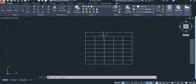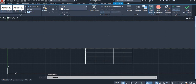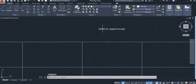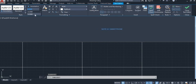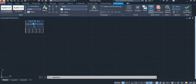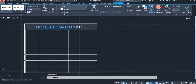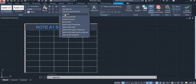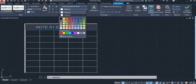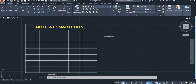First, enter the header of the product. We take Note A1 Smartphone. You can also increase the size, change the text type, and text color as well. Note A1 Smartphone.